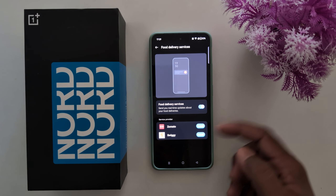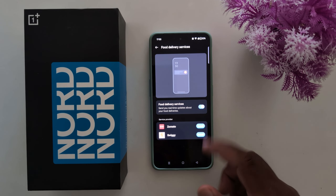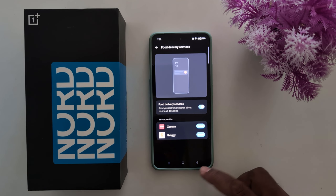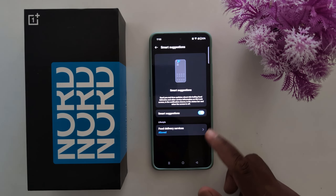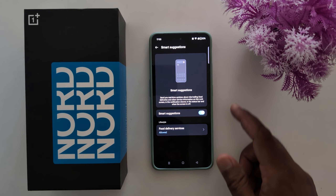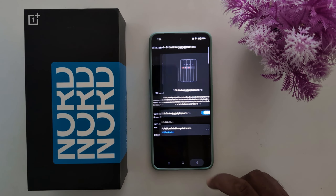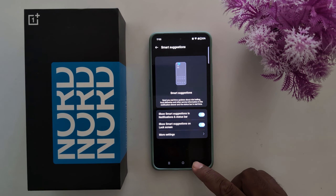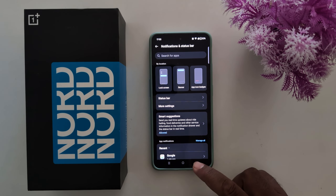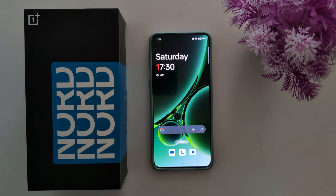When you enable it, you can find Zomato and Swiggy related delivery real-time updates on your home screen or app drawer. It's quite a useful feature to show your real-time service on your lock screen or app drawer.